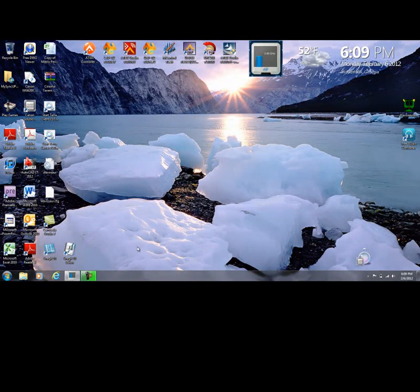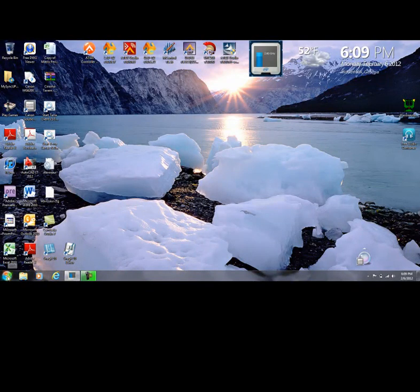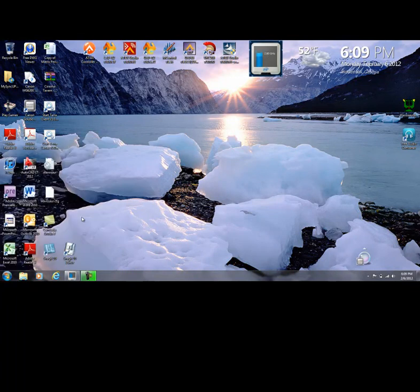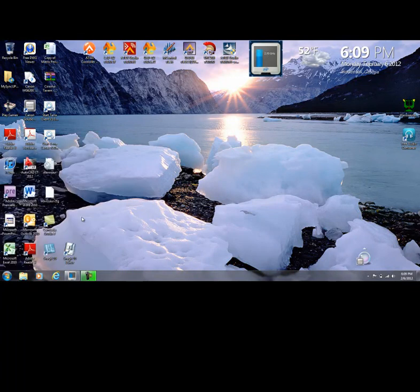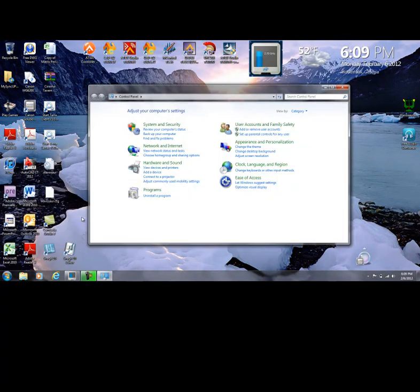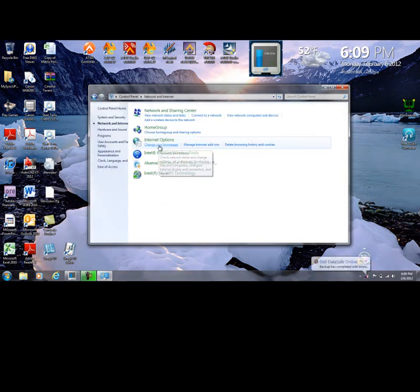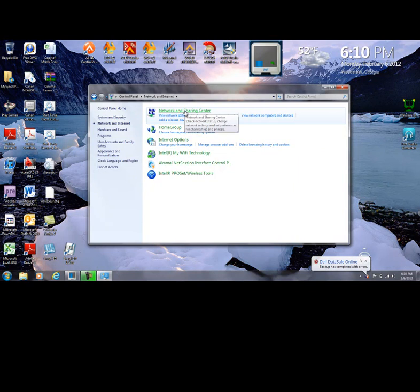I have my Windows 7 PC, so let's go down here to the lower left-hand corner to the Windows tab. We'll scroll up to the Control Panel, so let's select Control Panel. Once we're in the Control Panel, we will go to Network and Internet. And from the Network and Internet, let's go up to Network and Sharing Center.